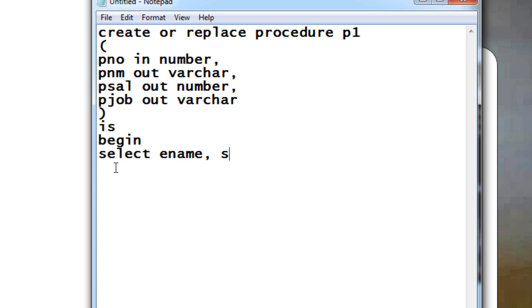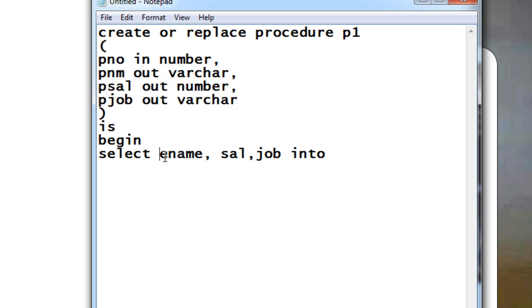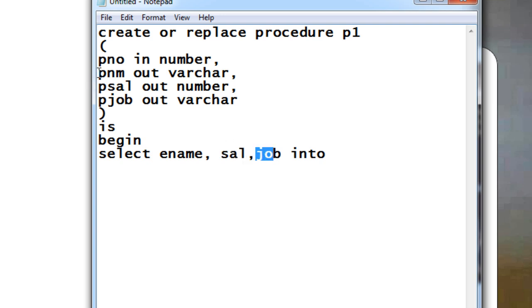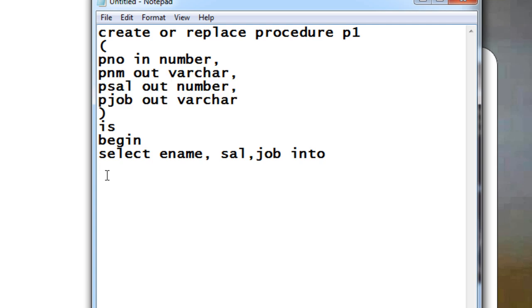Just say SELECT ename, these are the column names that were there in your employee table, salary, job, then say INTO and you're going to mention all these variable names because you need to store the values that are going to come from this ename, salary, job into these things so that you can output the values.